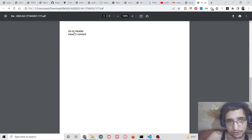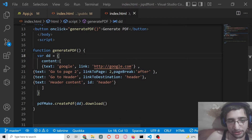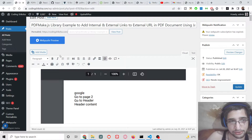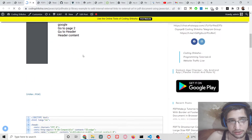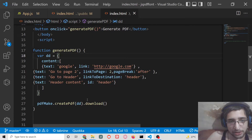If you go to the second page, it will redirect you automatically to the second page of the PDF document. If you want to go to a particular section inside the PDF document, it will redirect exactly to that section. I have given all the source code in the video description, so you can go to the video description link to download all the source code.